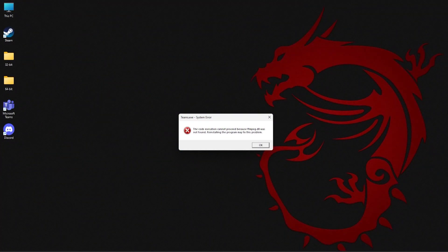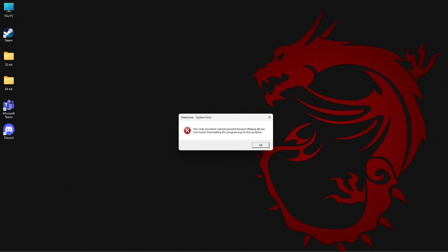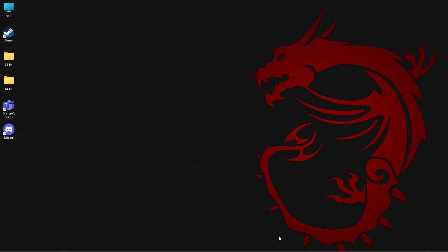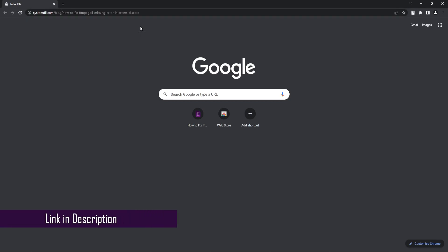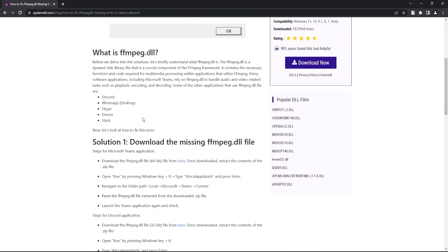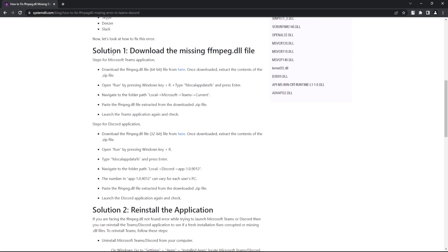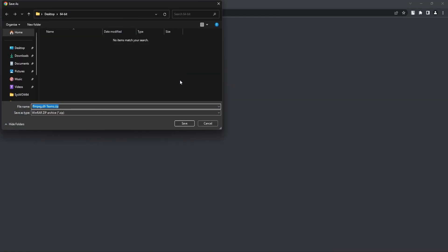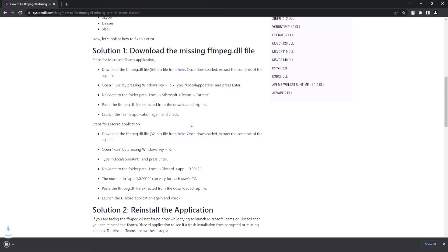First, let's look at how to fix this issue for Microsoft Teams. Open your browser and go to this link. Now scroll down to the first solution and click on this link and then save the file.